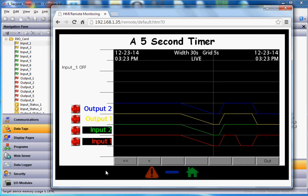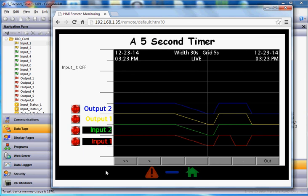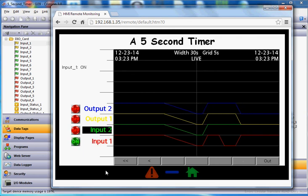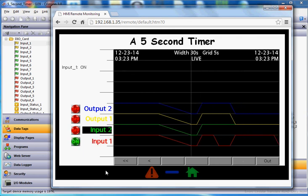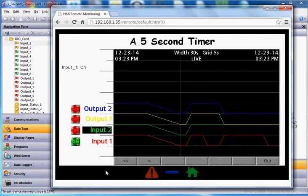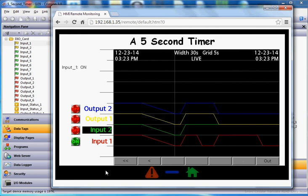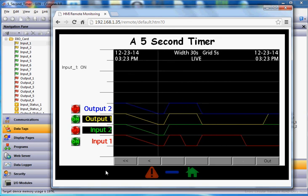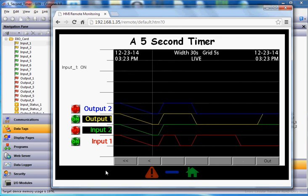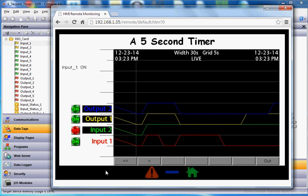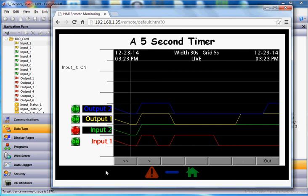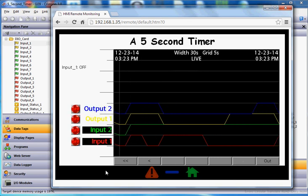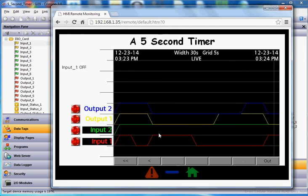So here we go, we're going to try this. Input's off. Go ahead and hold it on here. There is five seconds, first output goes on. Another five seconds, the next output should go on. And you can see it there, the blue line. And if I let go of it, they both go off right away. I just got to invert these.